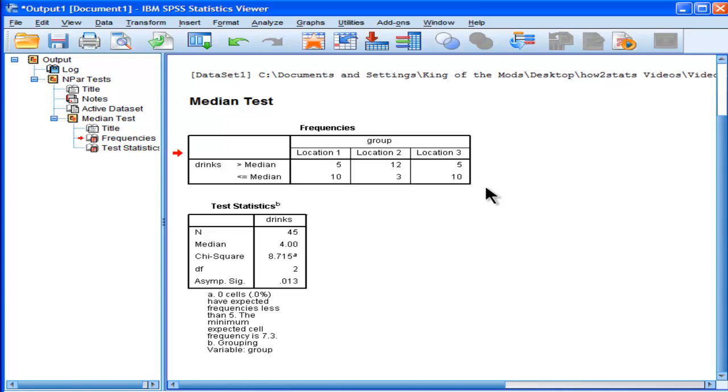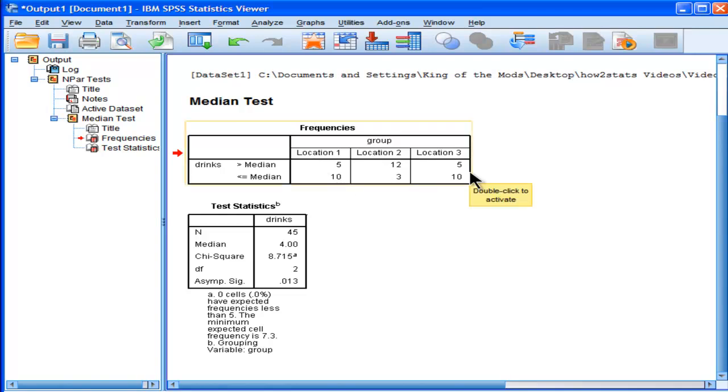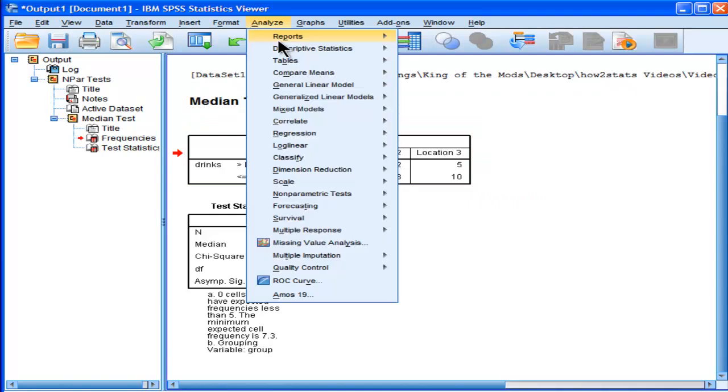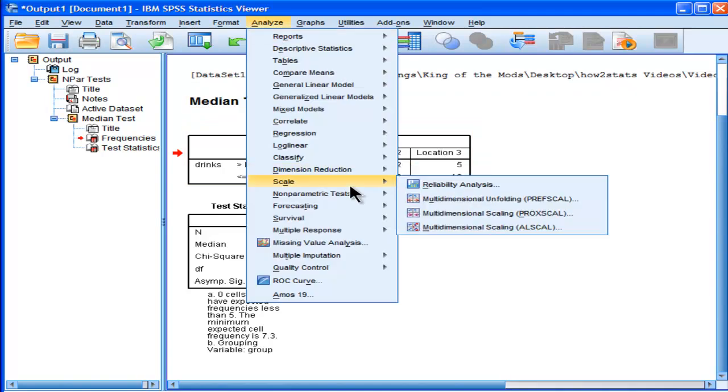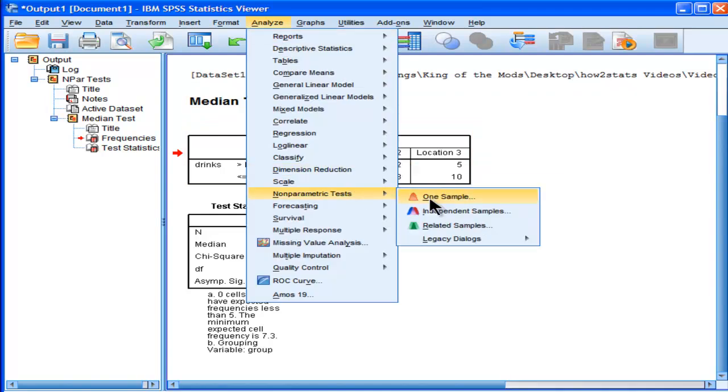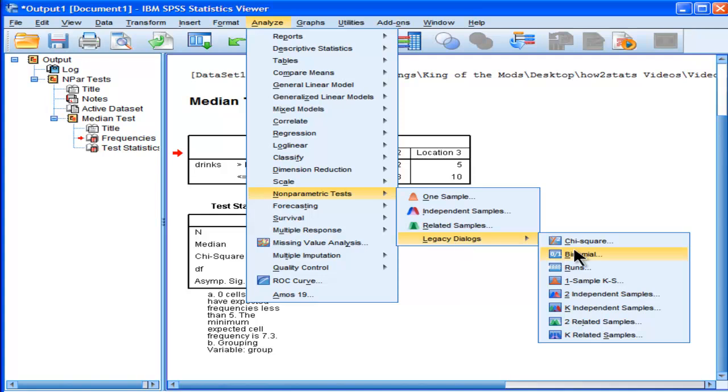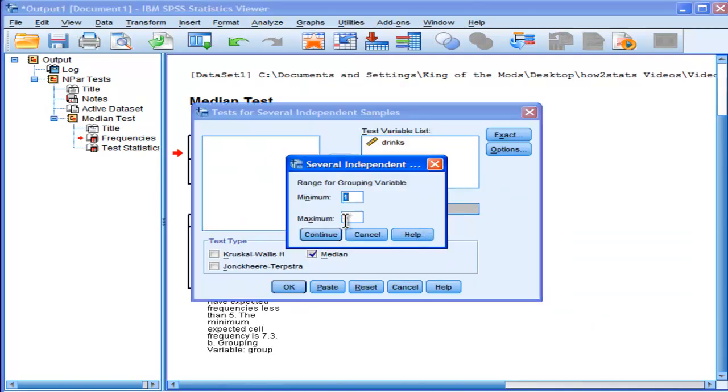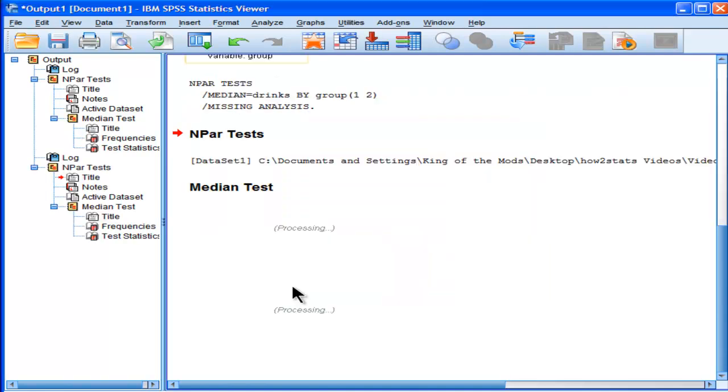But let's suppose they didn't, or it doesn't even matter. Let's say I want to look only at location 1 and 2, because I know location 1 and 3 are not different from each other. Well, if I did that through the median test, I would lose information by doing so. Let me change the range from 1 to 2, and I click OK.